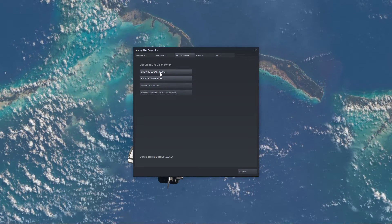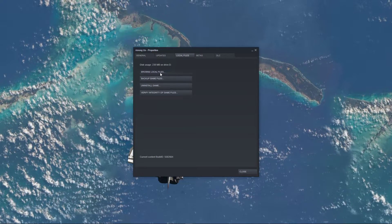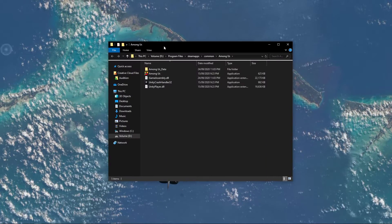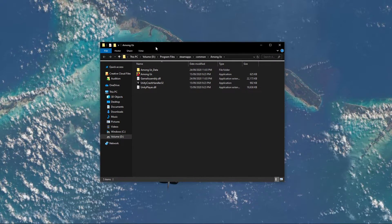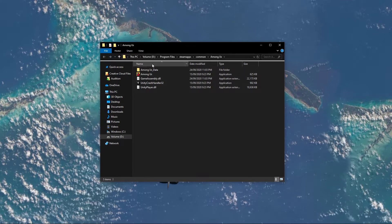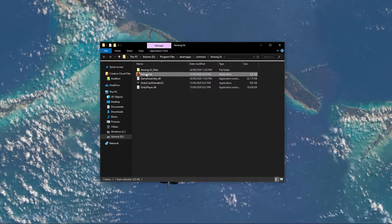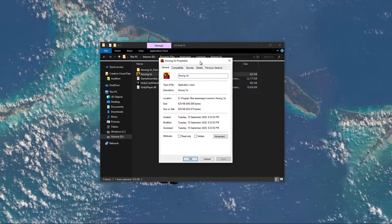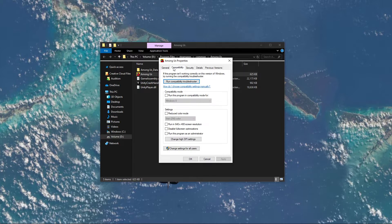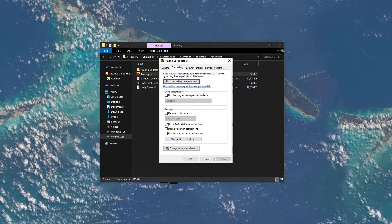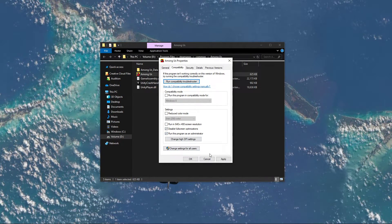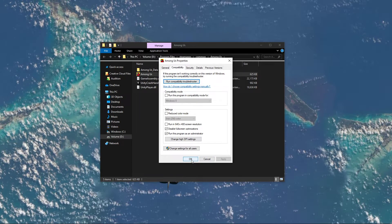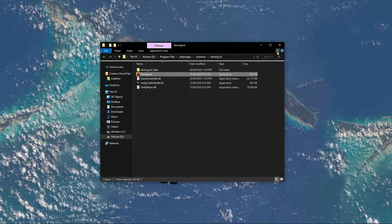After verifying the game files, click on Browse Local Files. This will open up your file explorer. Right-click the Among Us application and select Properties. In the Compatibility tab, select to run the program as an admin, disable full-screen optimizations, and make sure to apply your changes.